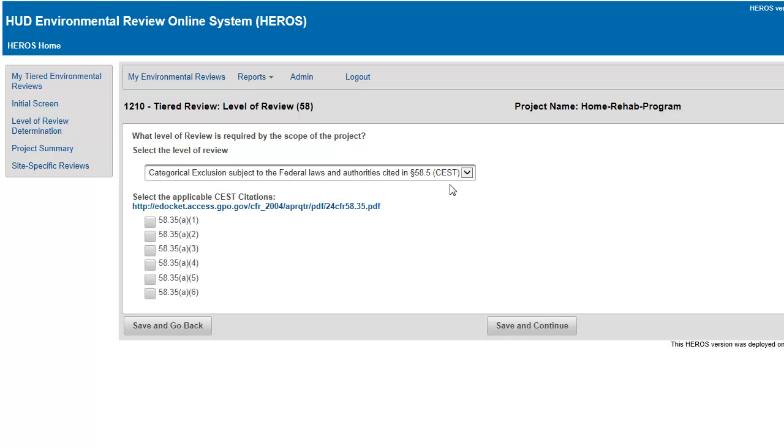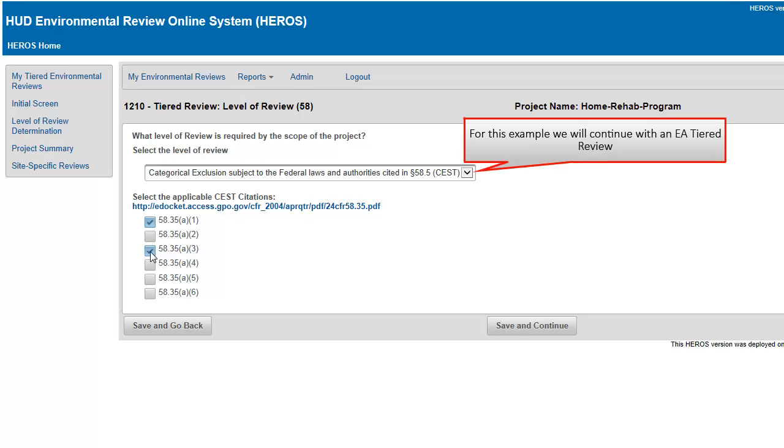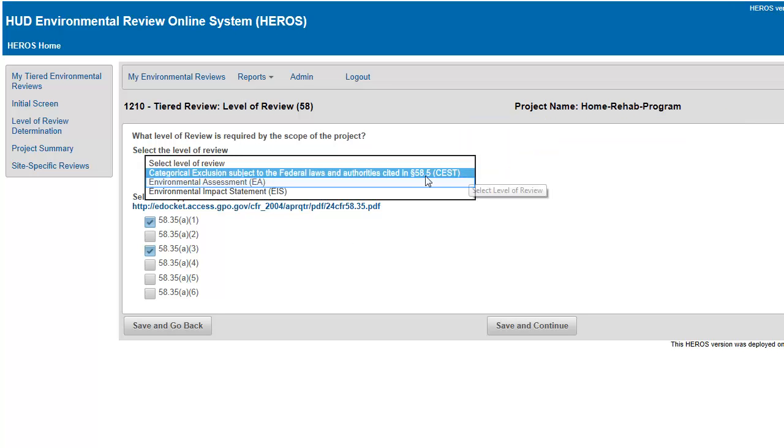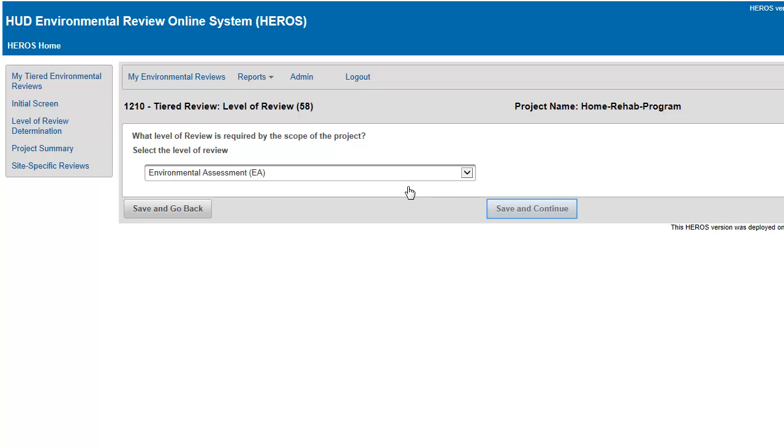If the review is categorically excluded, you must check the applicable citation or citations in the list provided on Screen 1210. Click Save and Continue after selecting the level of review.